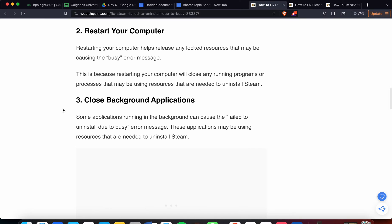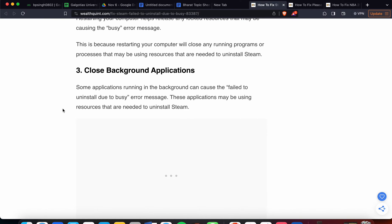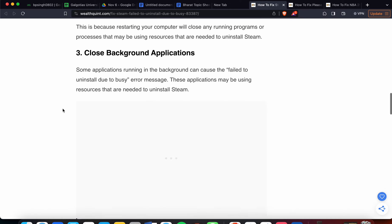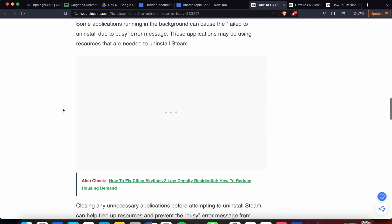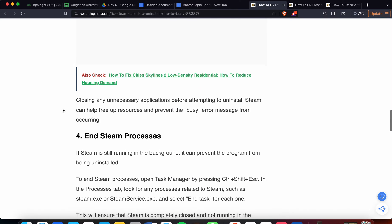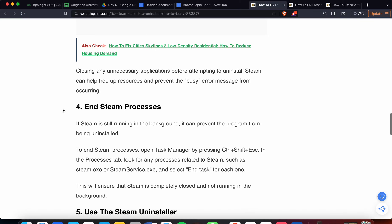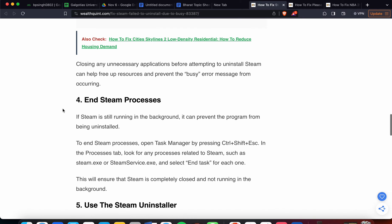The third step is to close background applications. Some applications running in the background can cause the failure to uninstall due to the busy error. These applications may be using resources needed to uninstall Steam. Closing any unnecessary applications before attempting to uninstall Steam can help free up resources and prevent the busy error. If the issue still persists, the fourth step is to kill Steam processes.